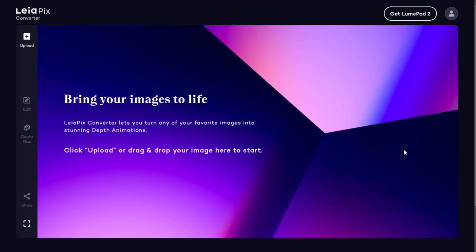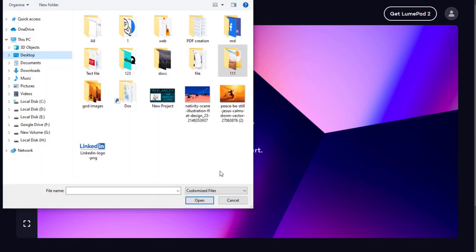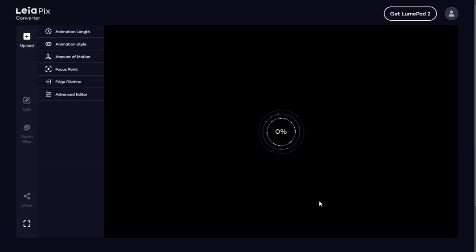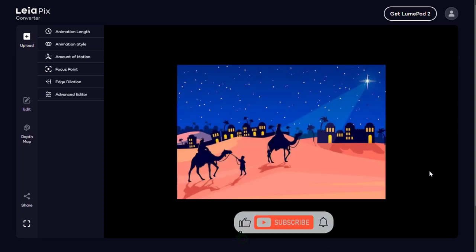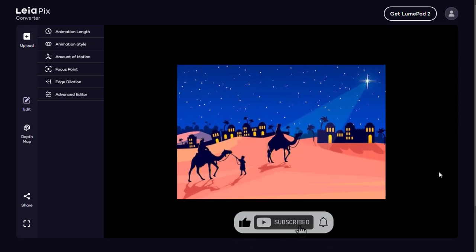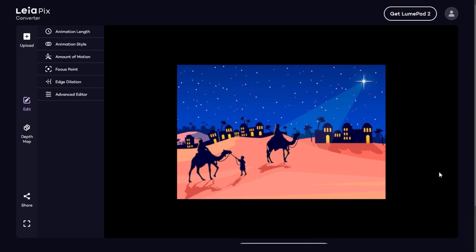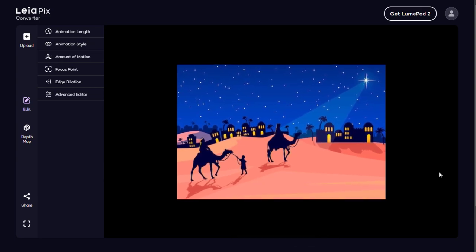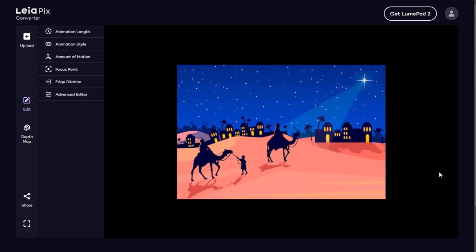This is how the dashboard looks. We need to upload the image that we want to create as a 3D animation. This is the default animation that has been created automatically when we upload an image to the site.